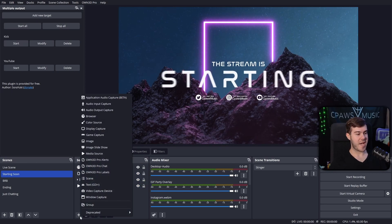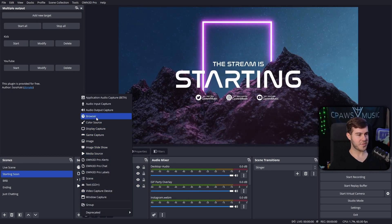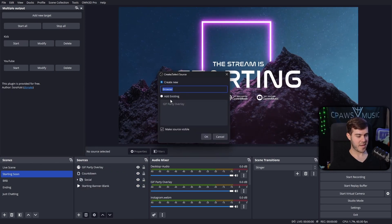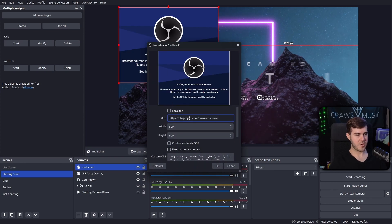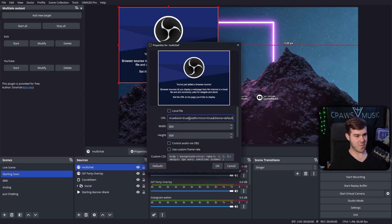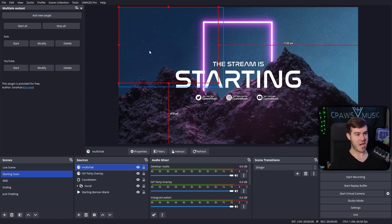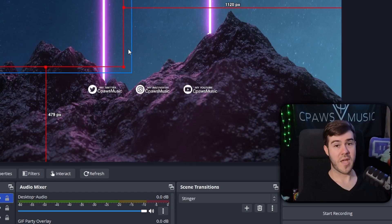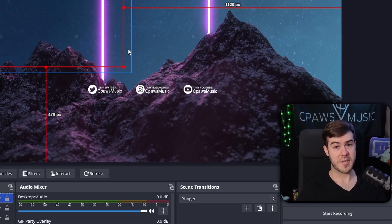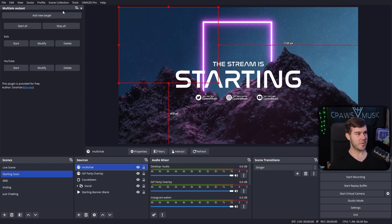So you'll copy that, then you'll go back to OBS. Then if you want to show it over your stream so your chatters can see it, you'll add a browser source. So add browser source, we'll just call this multi-chat, and you'll paste in that URL you just got. Hit okay, and then your multi-chat will appear over your screen so that way your chatters can see it.